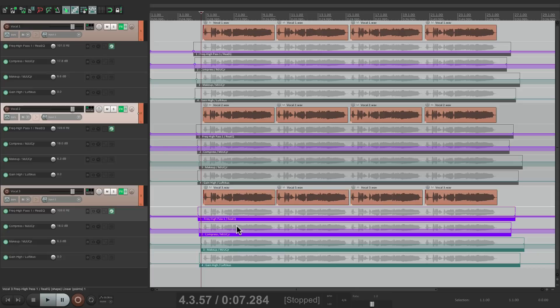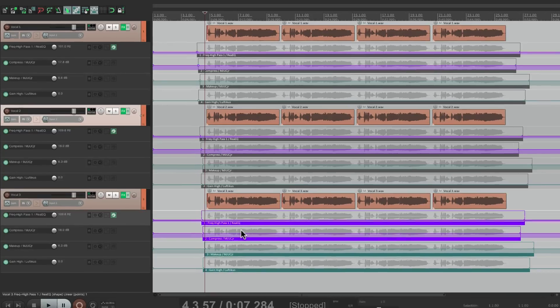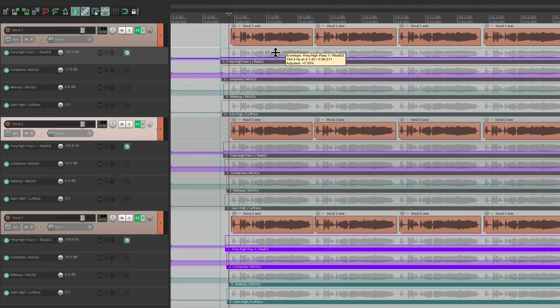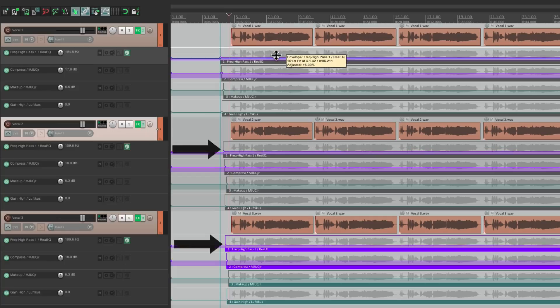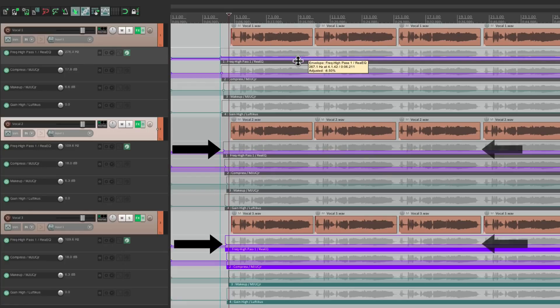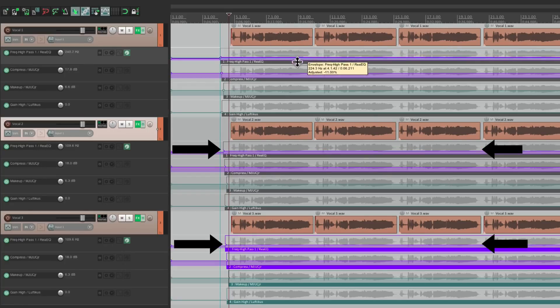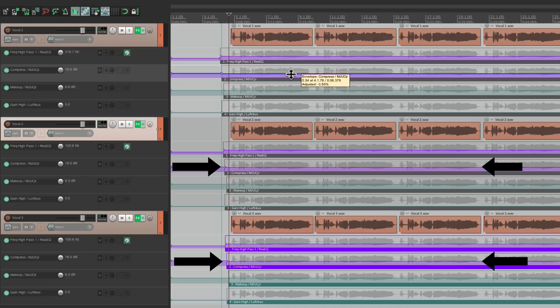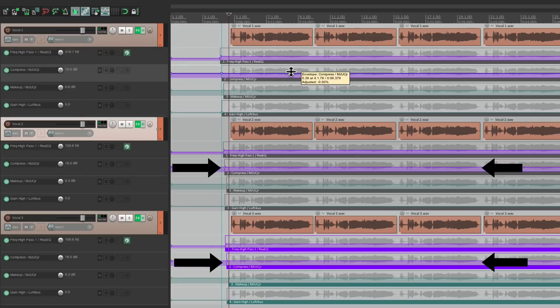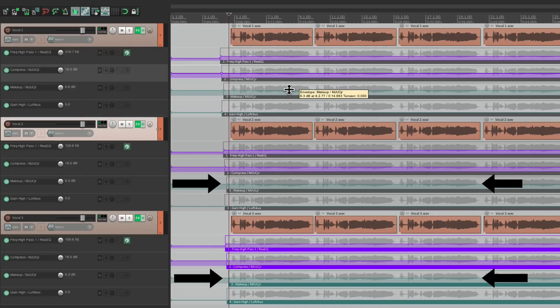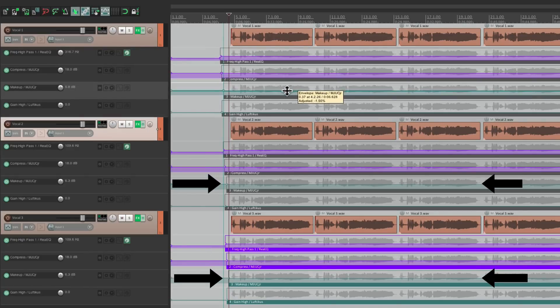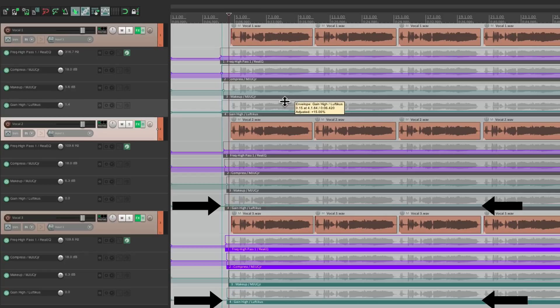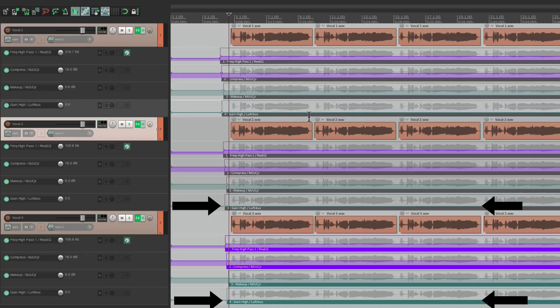And what I mean by pooling. I'll grab the first one and move it. This one and this one move as well. Same with the compression. Or the makeup gain. Or the EQ. So they're basically all linked together.